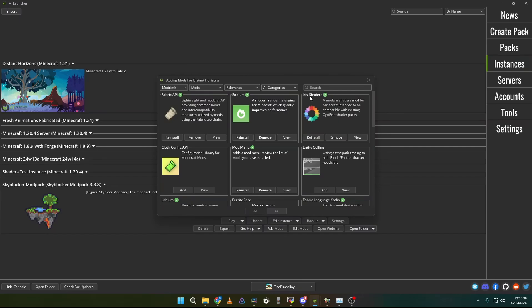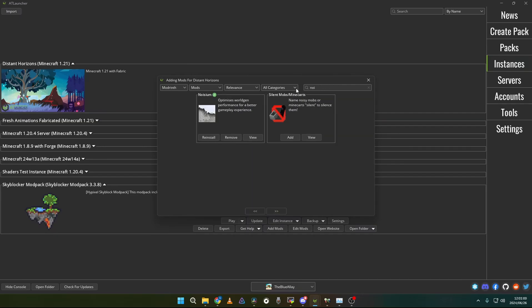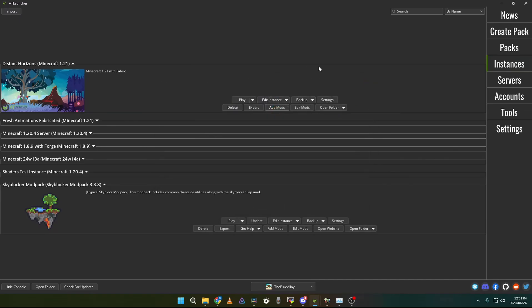I would also recommend installing Iris shaders. If your PC has a quite strong GPU, then you can run shaders with Distant Horizons if they are compatible. The terrain improvement or generation improvement mods are C2ME. You would also want to install that and Noisium. Both of these mods help Minecraft to generate the terrain a little bit faster than normal Minecraft and then you are basically done with the performance mods.